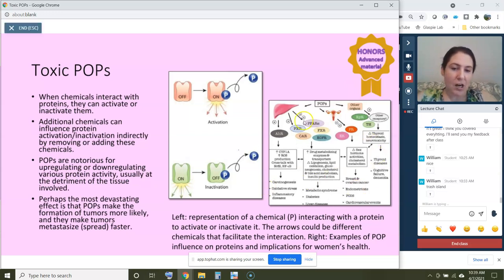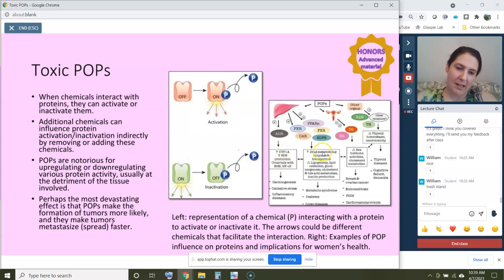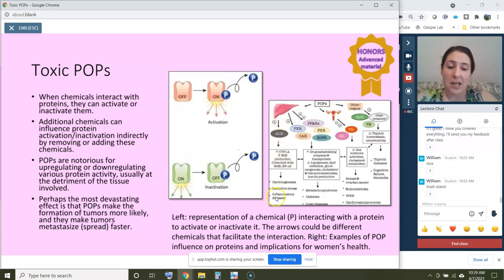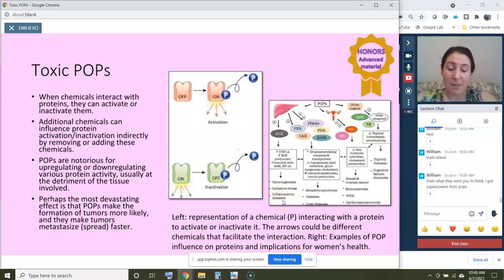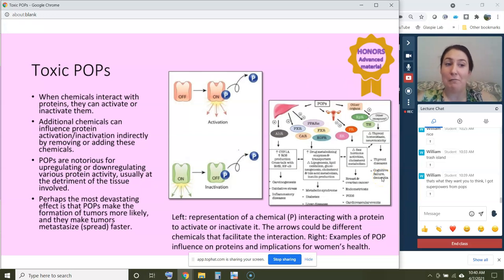You can see in this image a whole bunch of different pathways that POPs can interact with many different proteins — I'm not expecting you to know the names. These are just different ways these chemicals interact with proteins and the types of symptoms they produce: cancer, inflammatory diseases which can lead to chronic pain, metabolic syndromes, diabetes, liver disease, cancers of reproductive organs, thyroid disease, and dementia — all the heavy hitters, the things you definitely don't want.